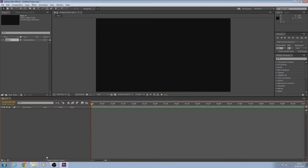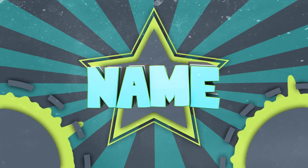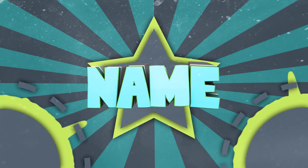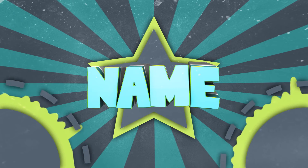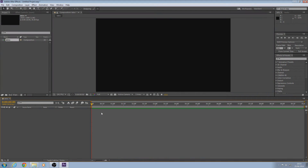So that was the intro we'll be making, and now we're going to get on with making it.